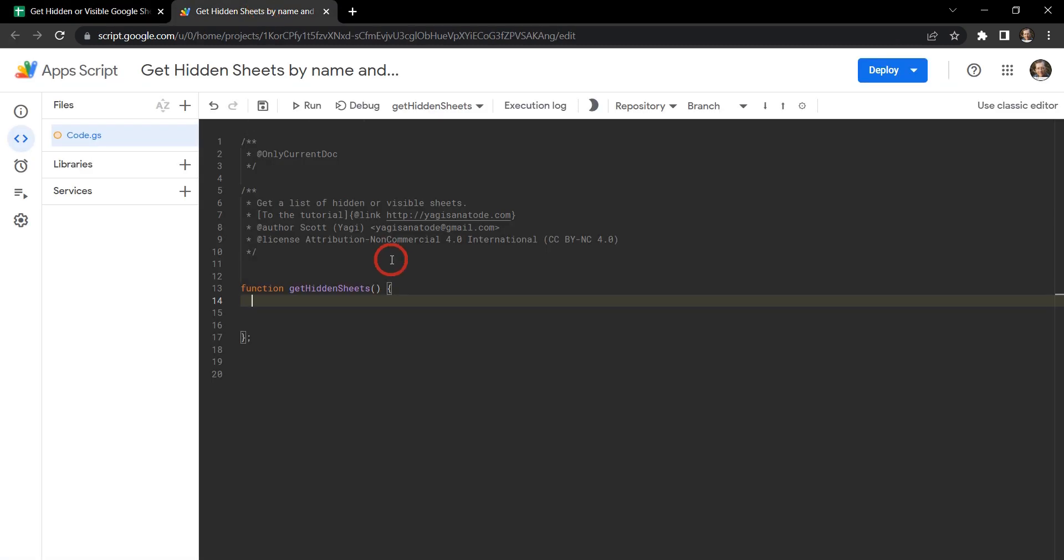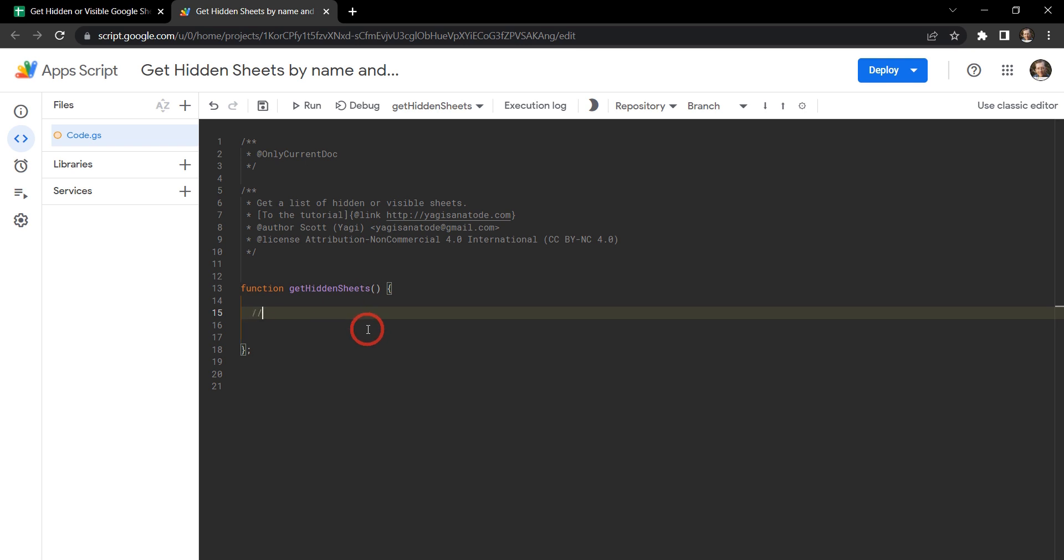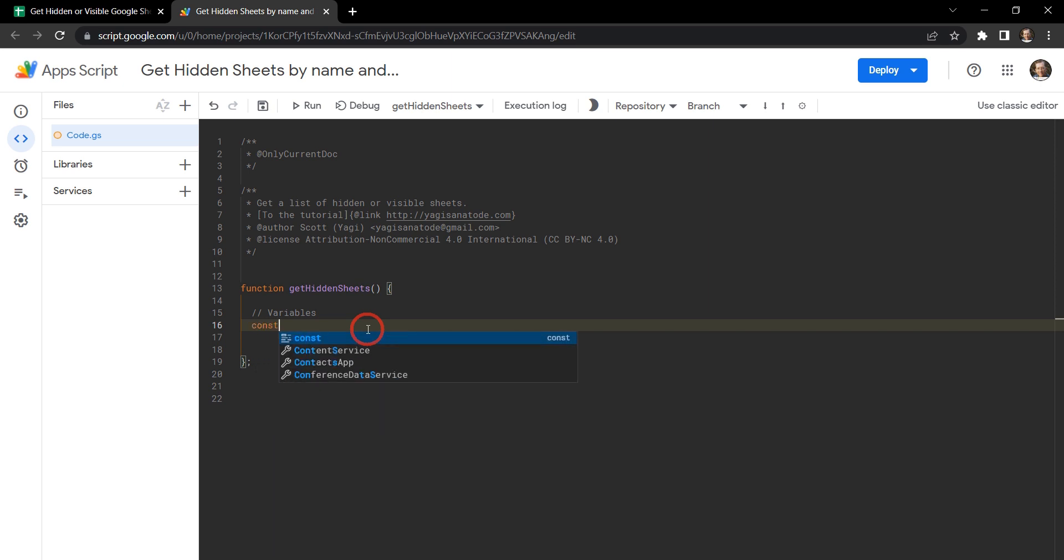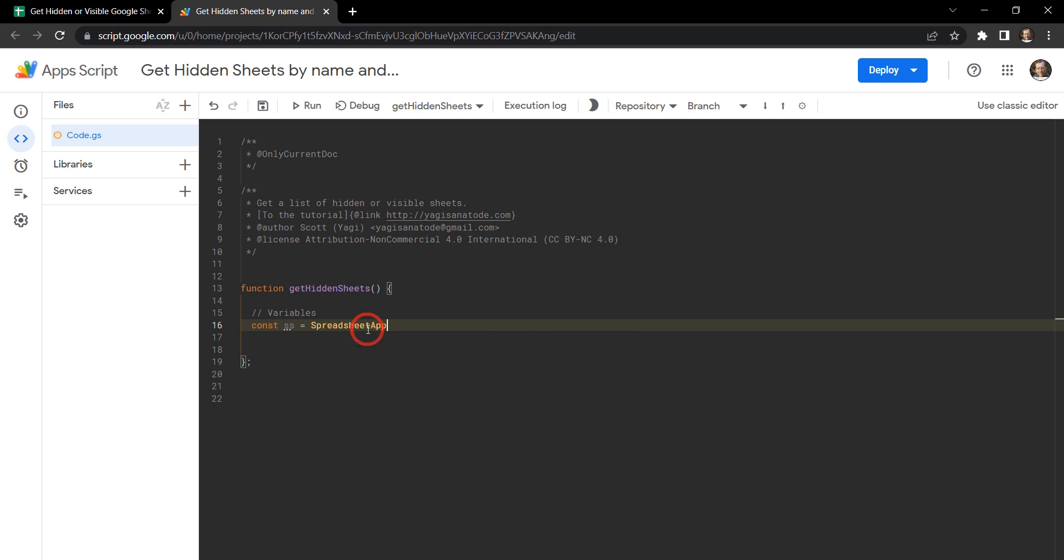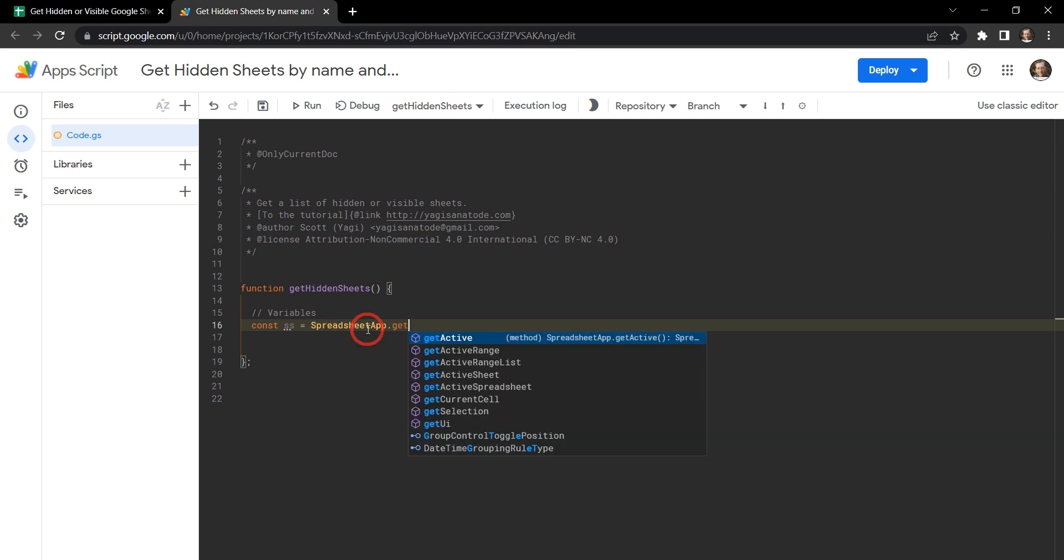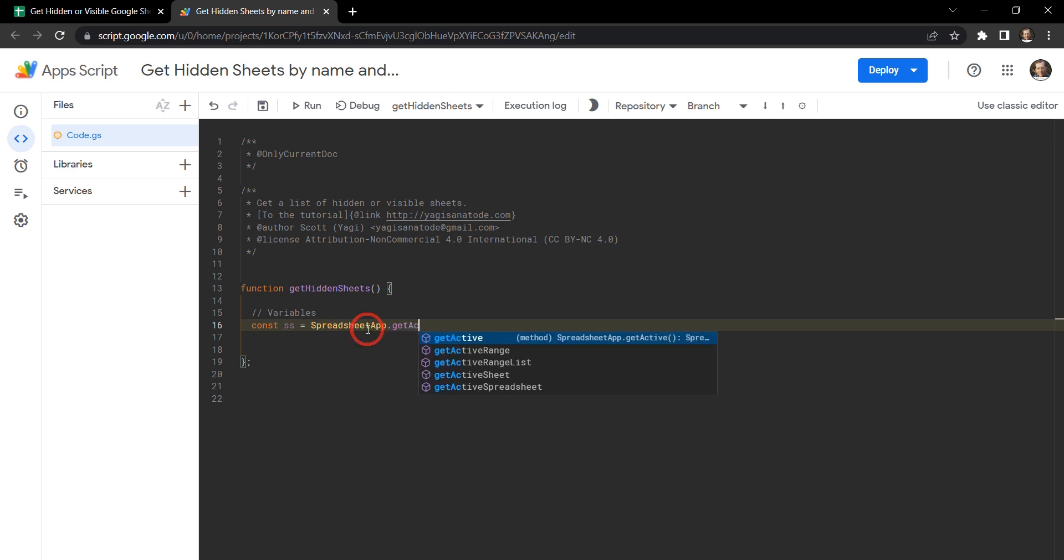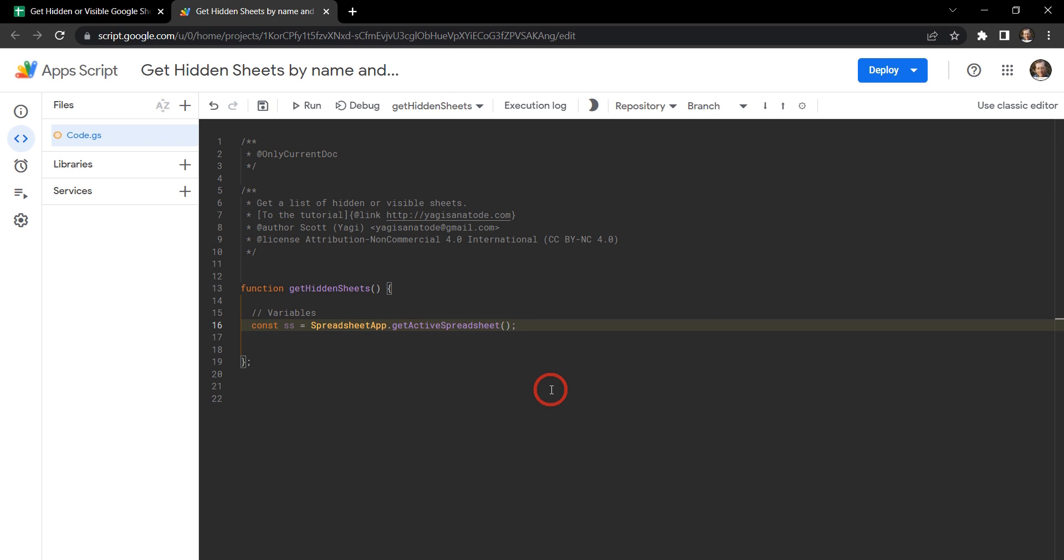So the first thing we need to do is set up a few variables. So let's get cracking. We've got our getHiddenSheets function here and let's comment this and call this our variables. And then our first variable is going to be the spreadsheet that we're using. So we can say const spreadsheet SS equals spreadsheet app getActiveSpreadsheet. Cool. And that will get us our spreadsheet.